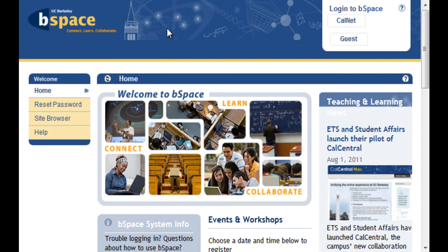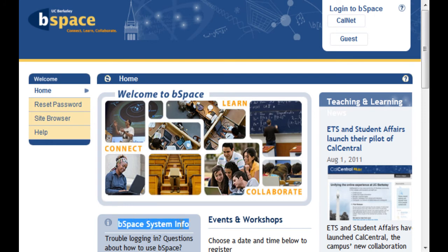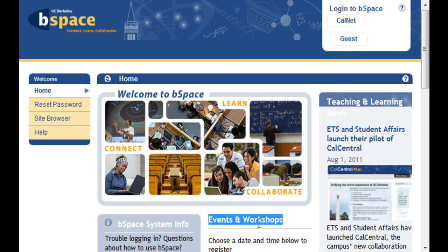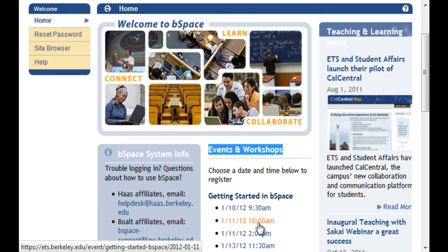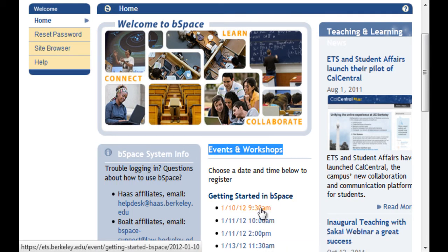vSpace is located at vSpace.berkeley.edu. When you get there, you'll see that the vSpace homepage has a graphic in the center of the screen and a box below it with important, system-related information. Events and workshops offered by Educational Technology Services at Berkeley are listed, along with their dates, next to this box. You may sign up for a workshop by clicking the date of the workshop you are interested in. You will also see some interesting articles about technology, teaching and learning, and other related topics to the far right.